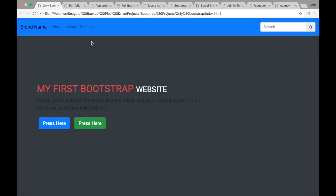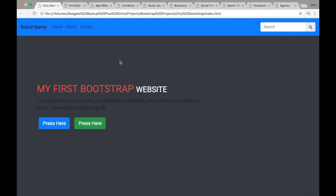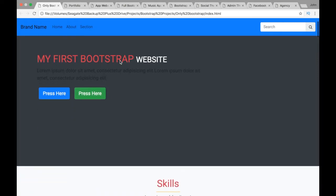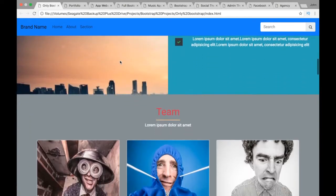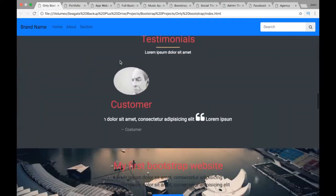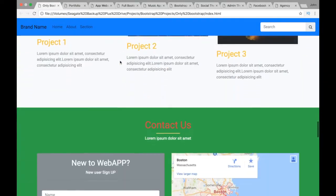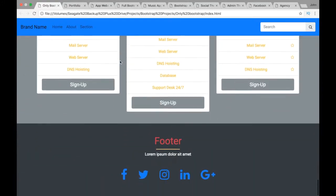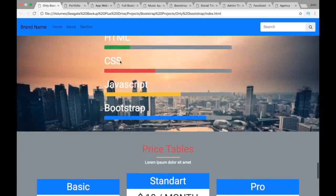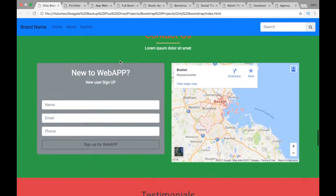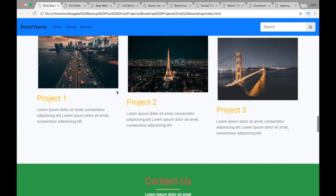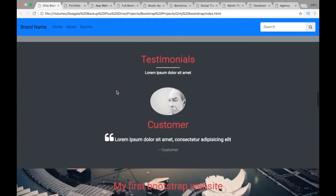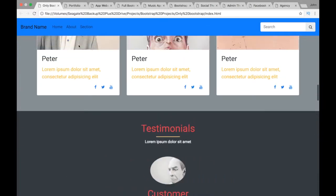The first project we're going to call 'Only Bootstrap' because we're going to build a project and try to avoid using any CSS. Overall we're going to use only about four CSS rules just for the images and background, and everything else will be built with Bootstrap. The colors are not the prettiest but these are the default colors that come with Bootstrap.